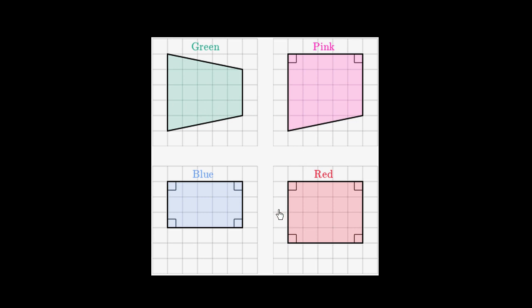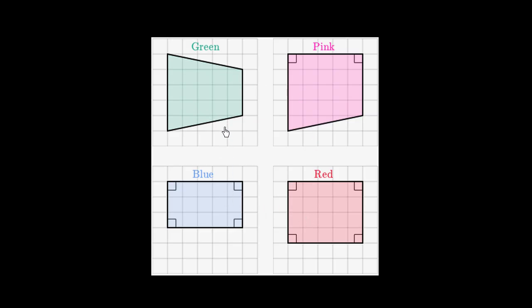We have four quadrilaterals drawn right over here. And what I want us to think about is looking at this green quadrilateral here, I want you to pause the video and think about which of these figures have the same area as the green quadrilateral. So pause the video now and think about that.